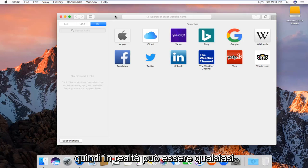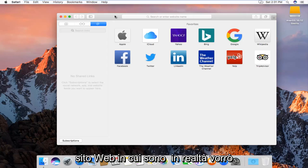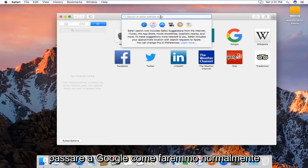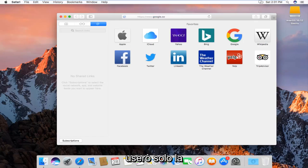So in reality it can be any website. I'm going to actually want to change it to google.com. So I'm just going to navigate over to Google like we normally would.